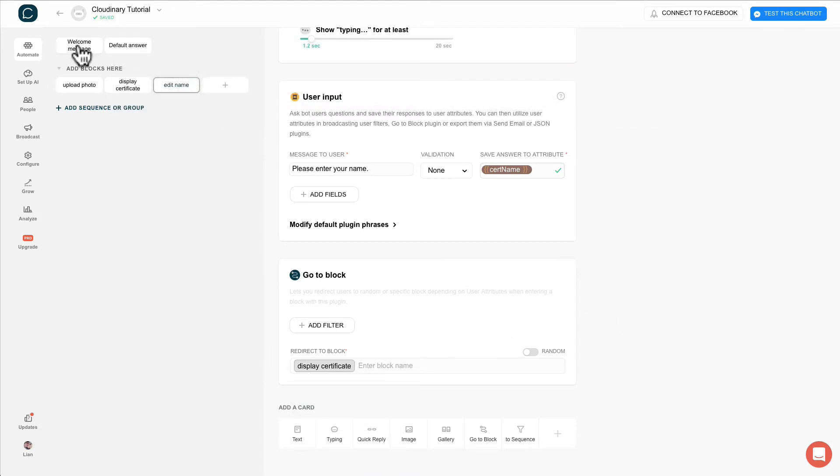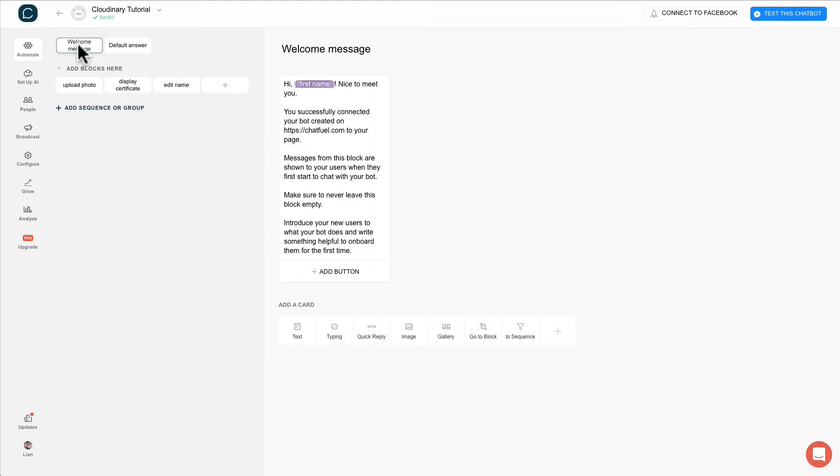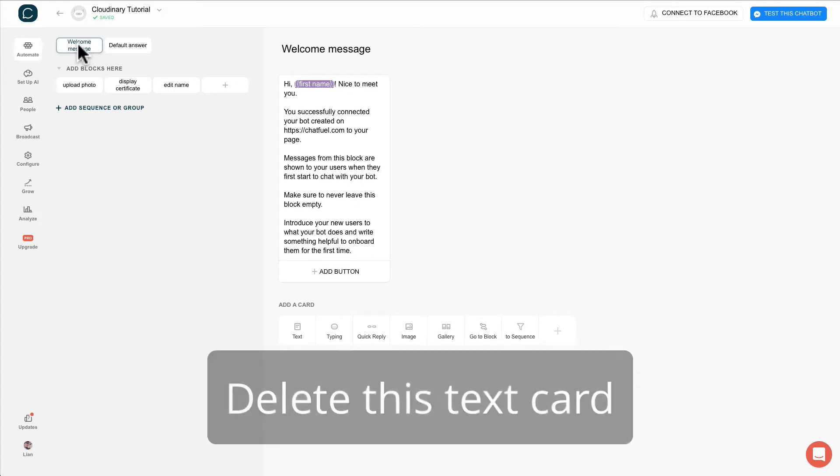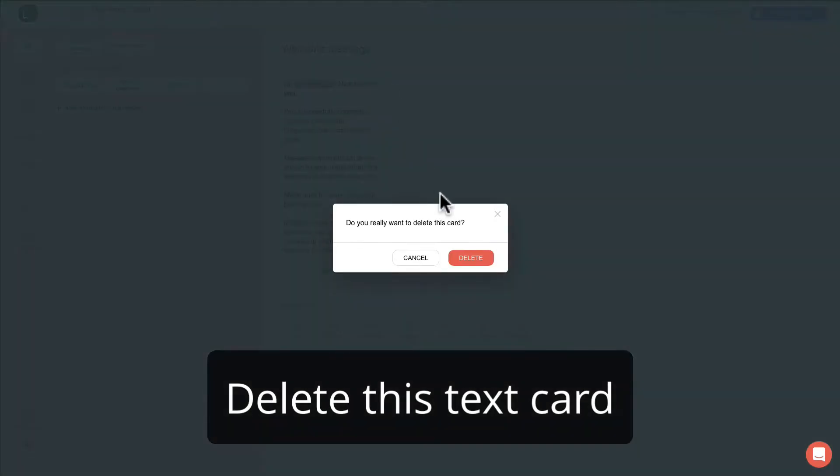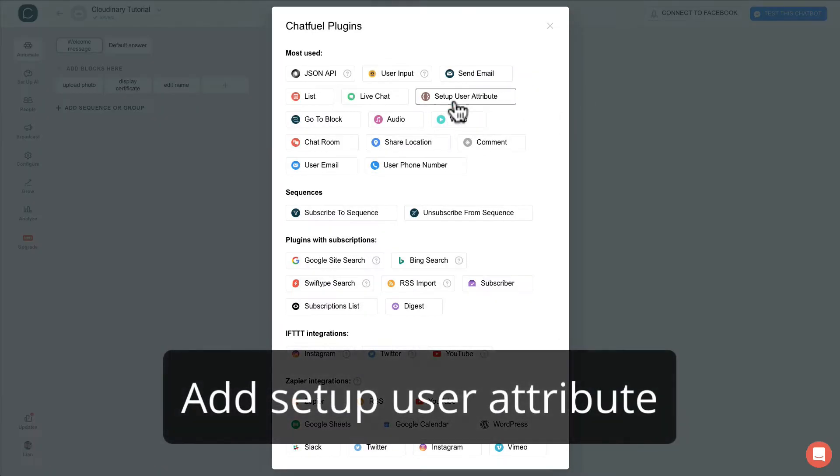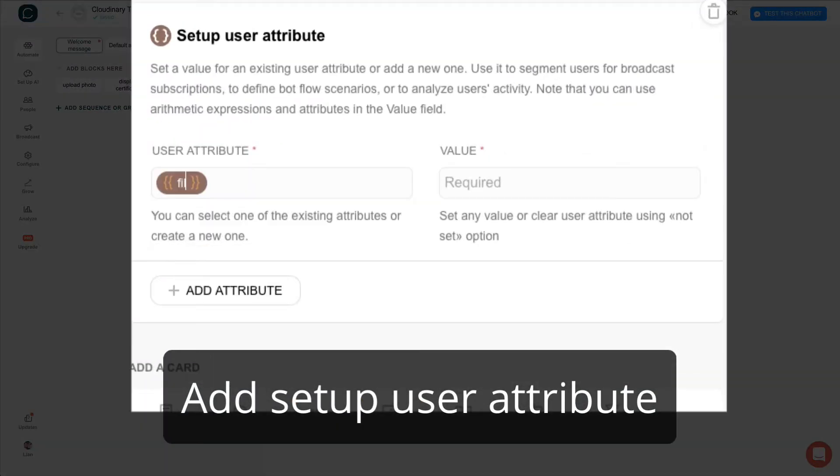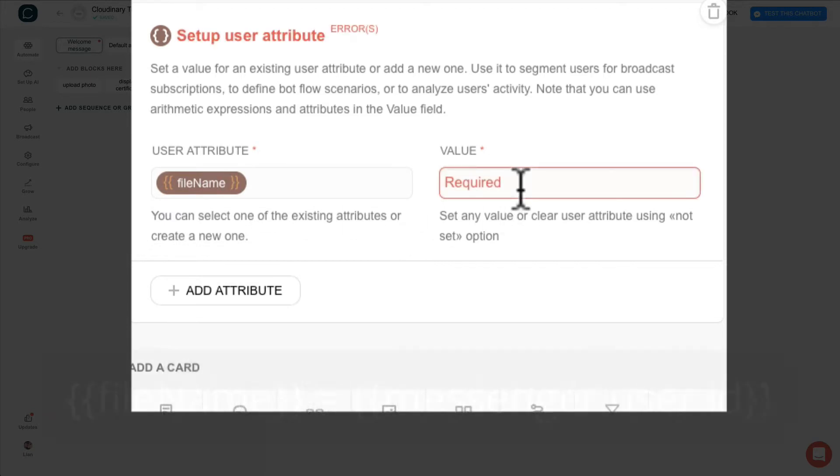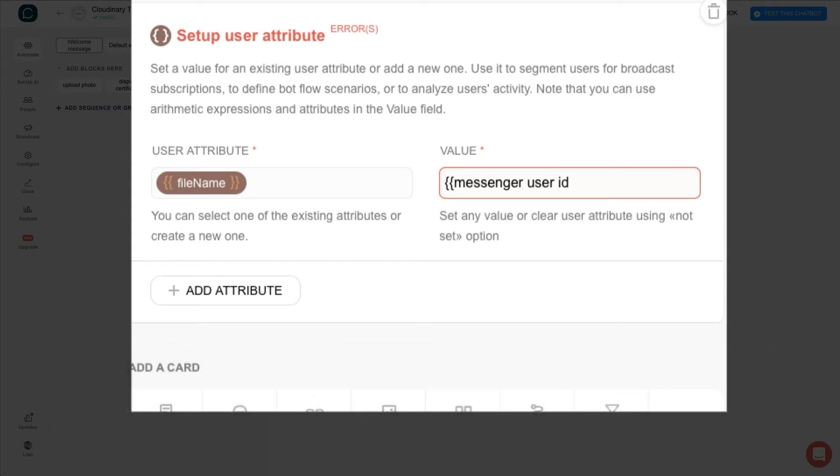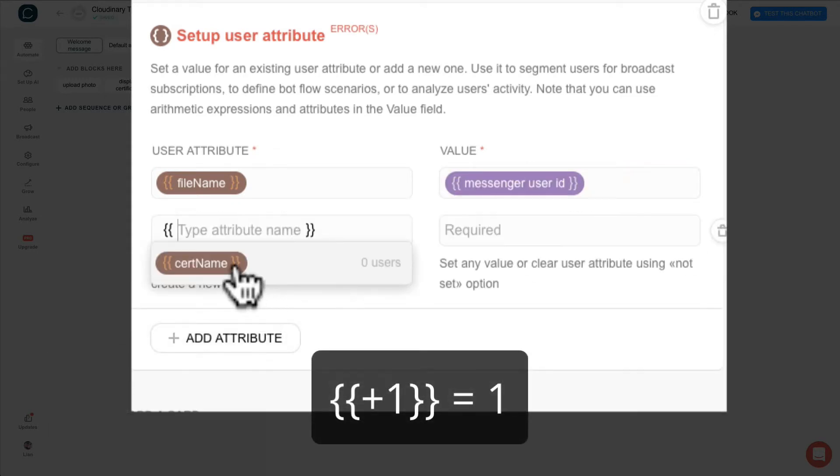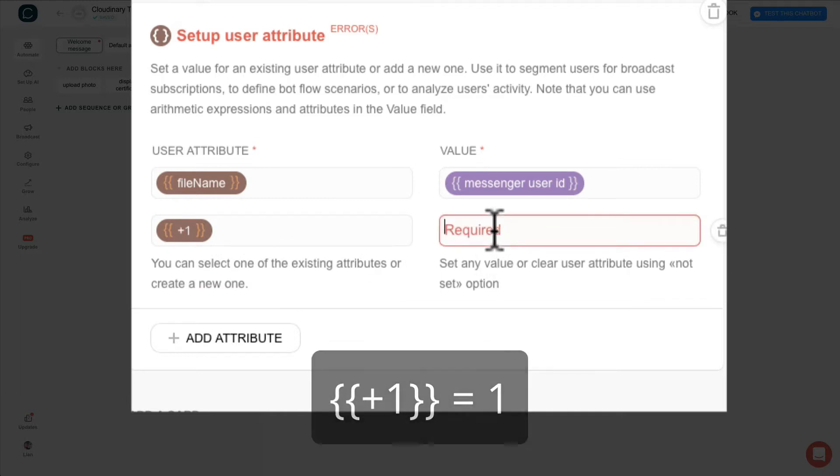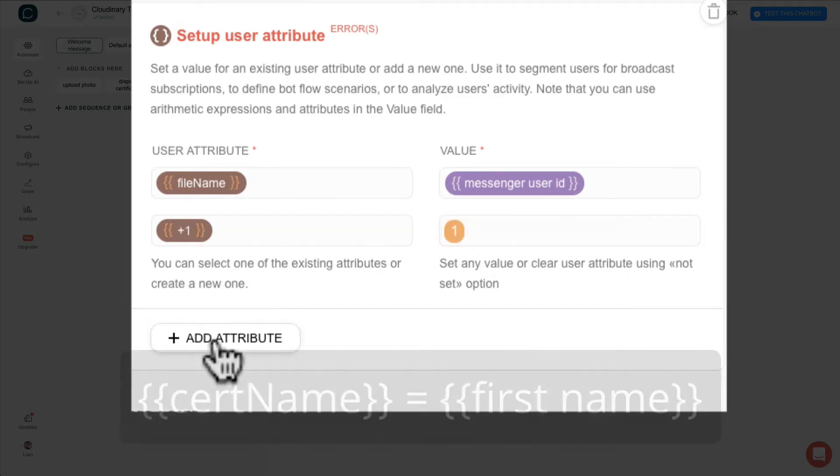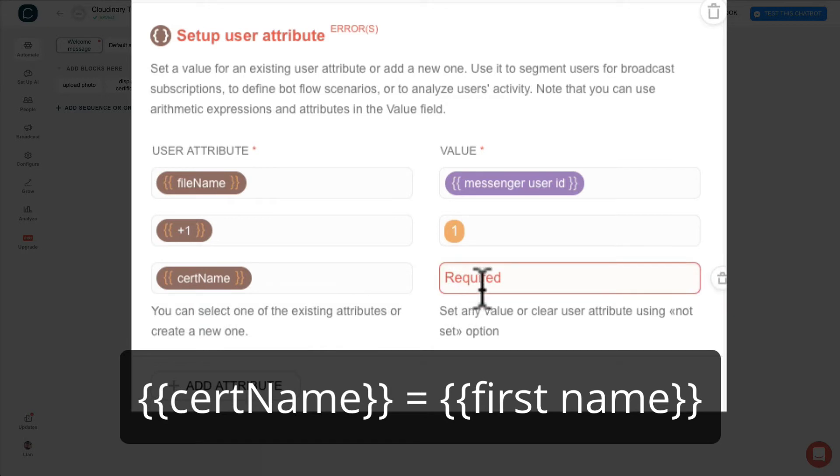Now we go to the welcome message block. Delete the default message. Add a set user attribute card. Set file name attribute to messenger user ID. Create a plus one attribute and set the value to one. Lastly, set search name attribute to first name.